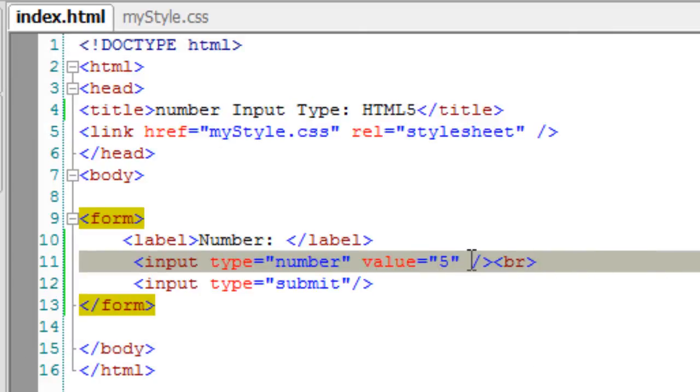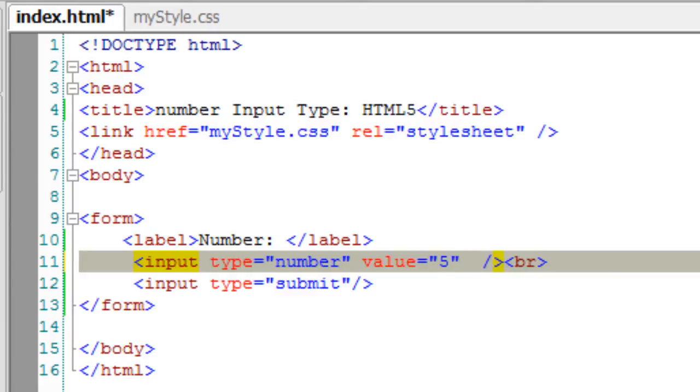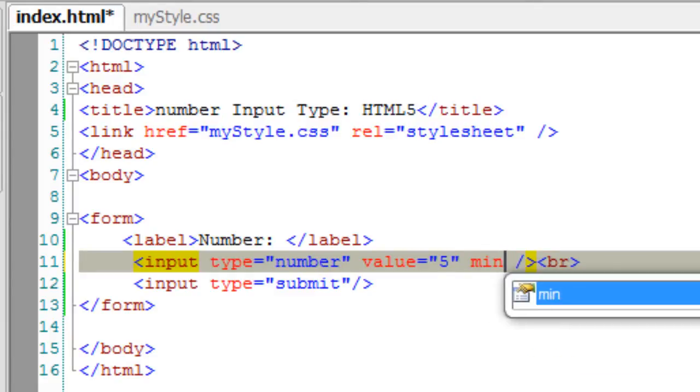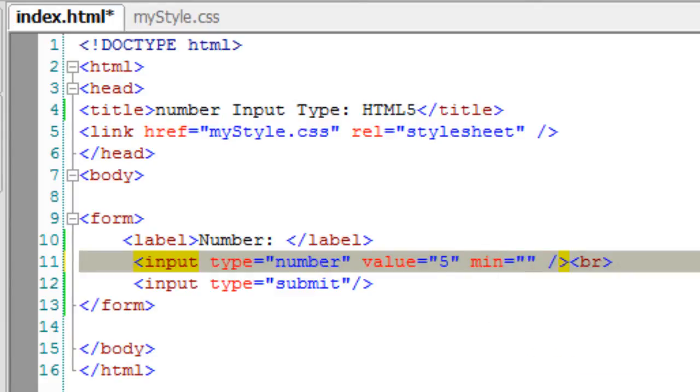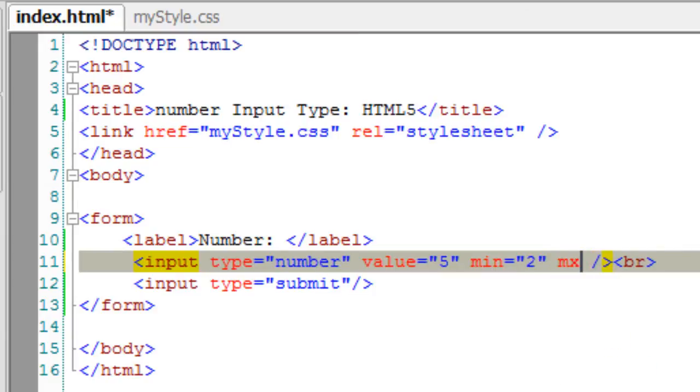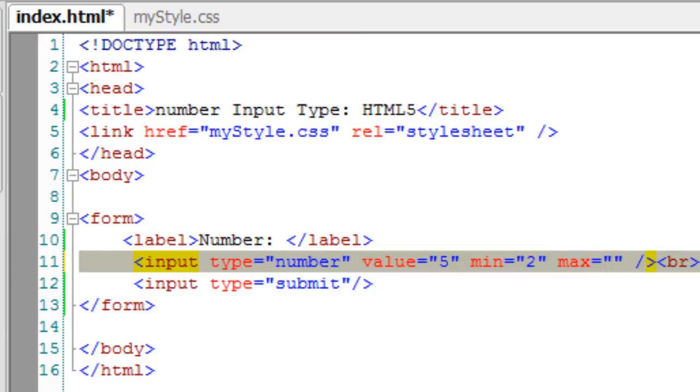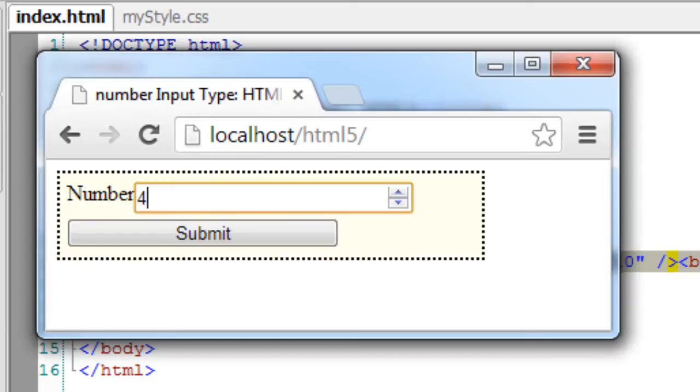Now I can control the min and max value the input field takes using the attributes min and max. Here I'm giving a minimum of 2 and a maximum of 10. It doesn't go above 10 or below 2.